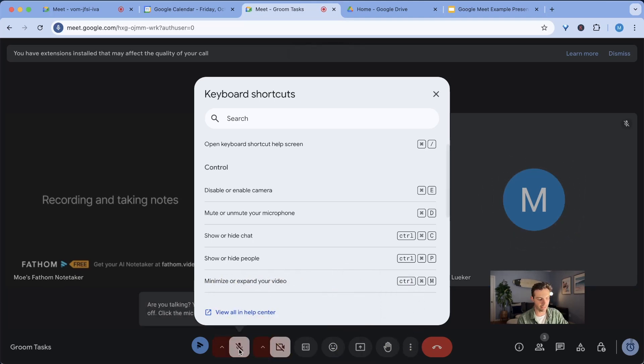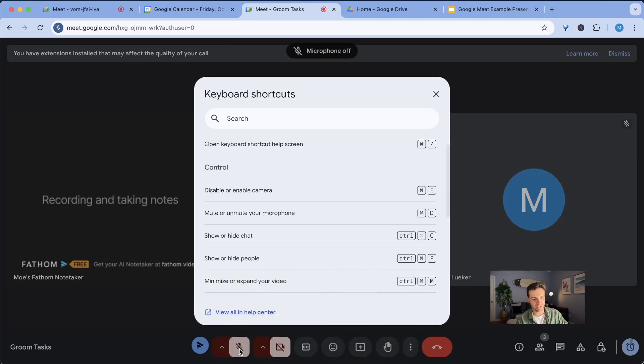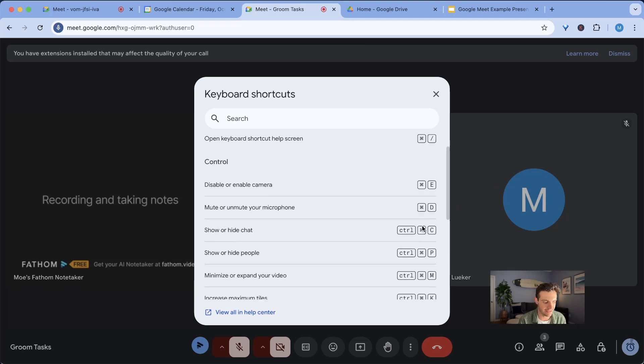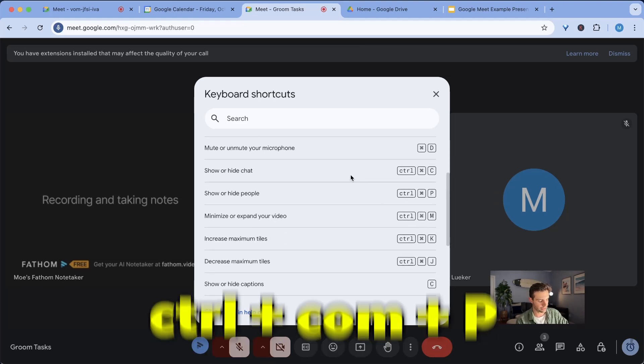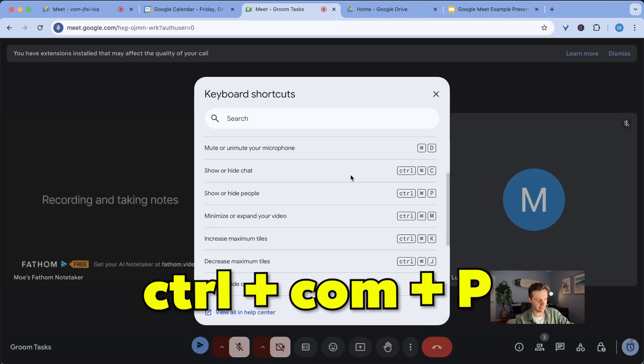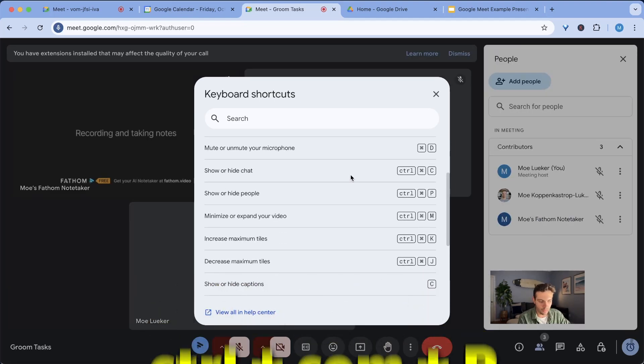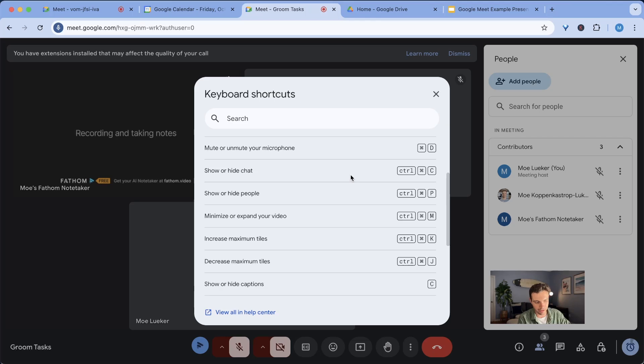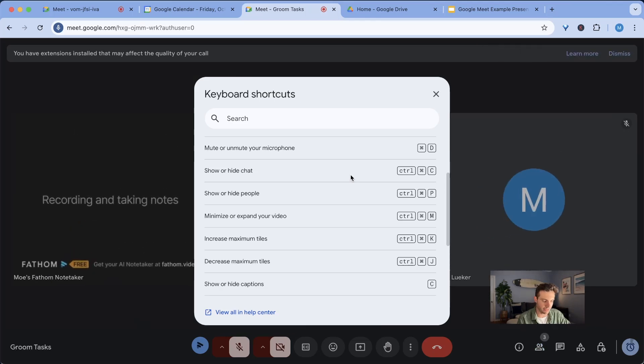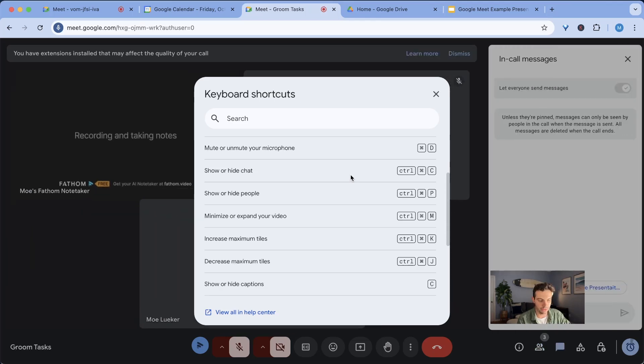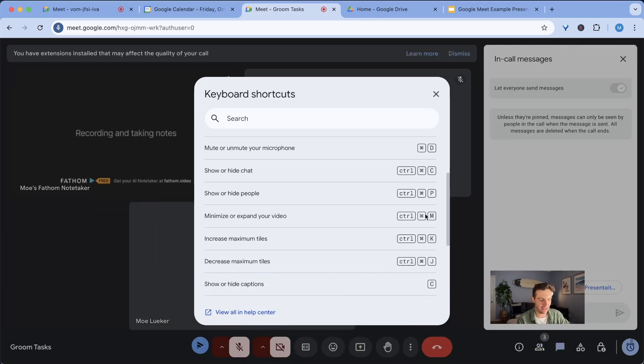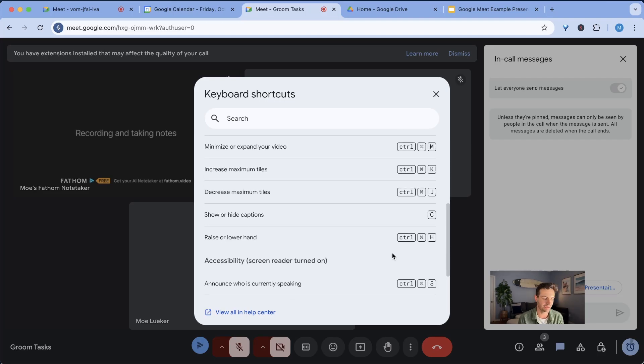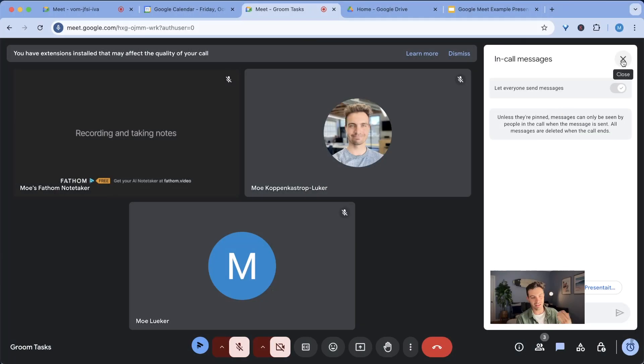As you can see here in the bottom left, it unmutes and mutes myself as I am clicking command D. Other things that are pretty neat control command and P to open what people are in the call, close the people. You can open the chat with control command C and the other ones here are pretty neat as well. You should try it out.